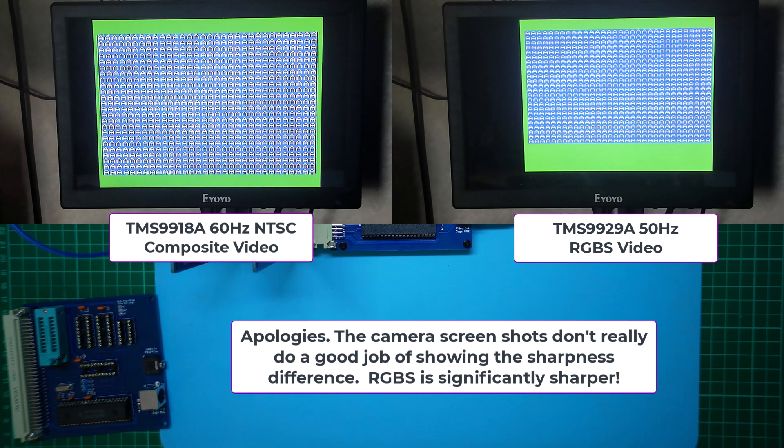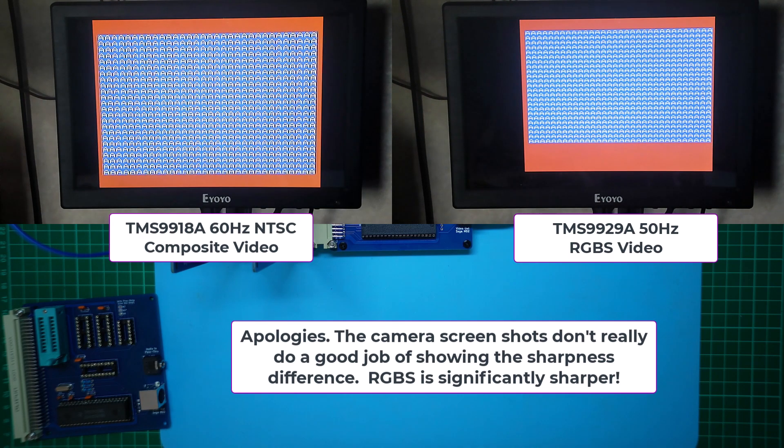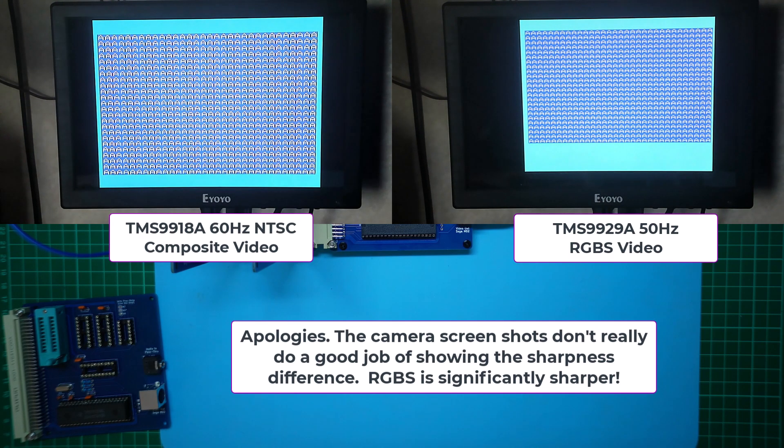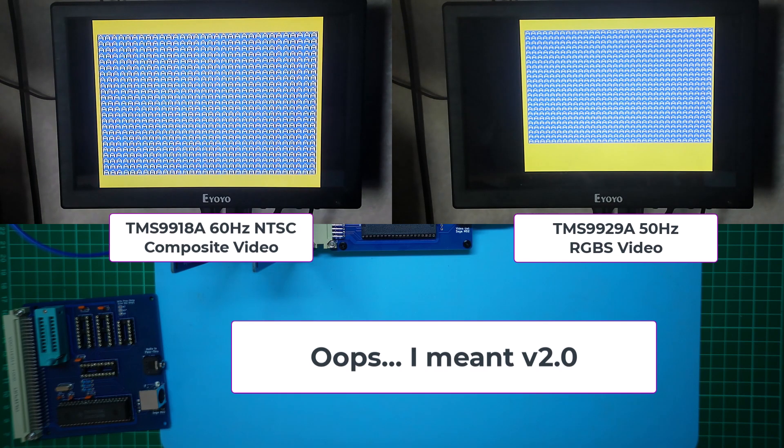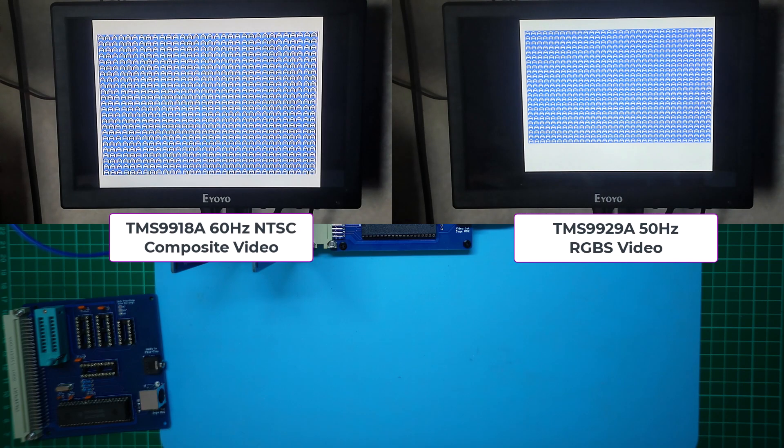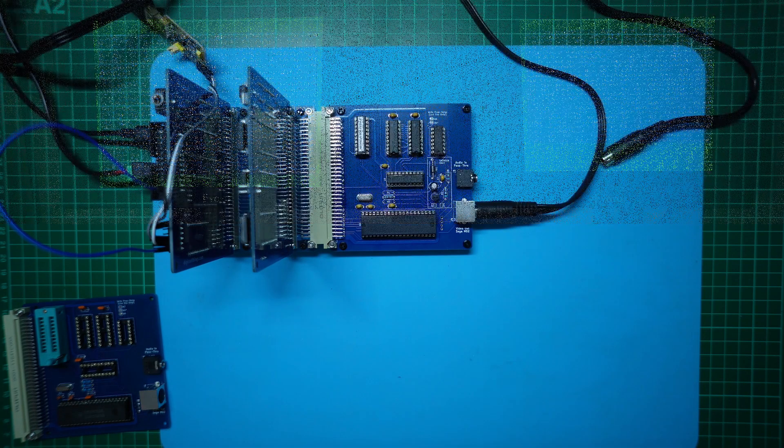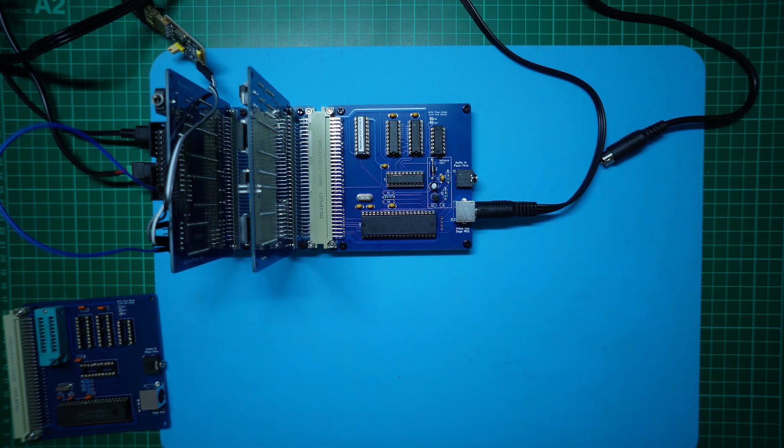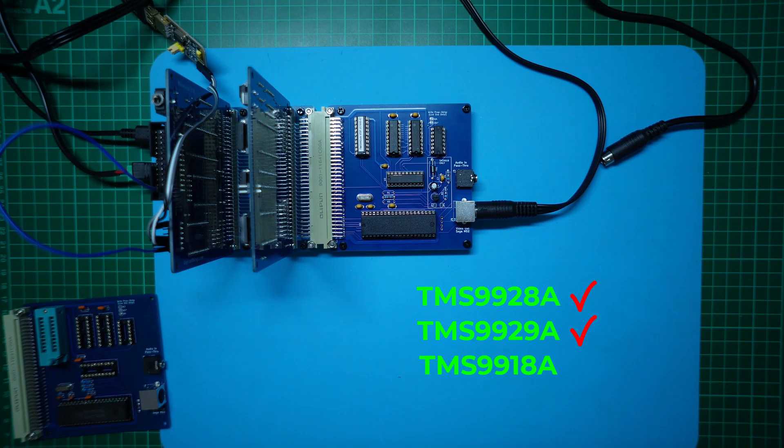I've now updated the MECB GitHub repository and the Tindy store listing to reflect the version 1.2 changes, and to also add the option of a pre-tested TMS9918 chip. So we now have a TMS VDP card that satisfies all flavors of this TMS VDP chip: the TMS9928, TMS9929, as well as the TMS9918. Awesome!